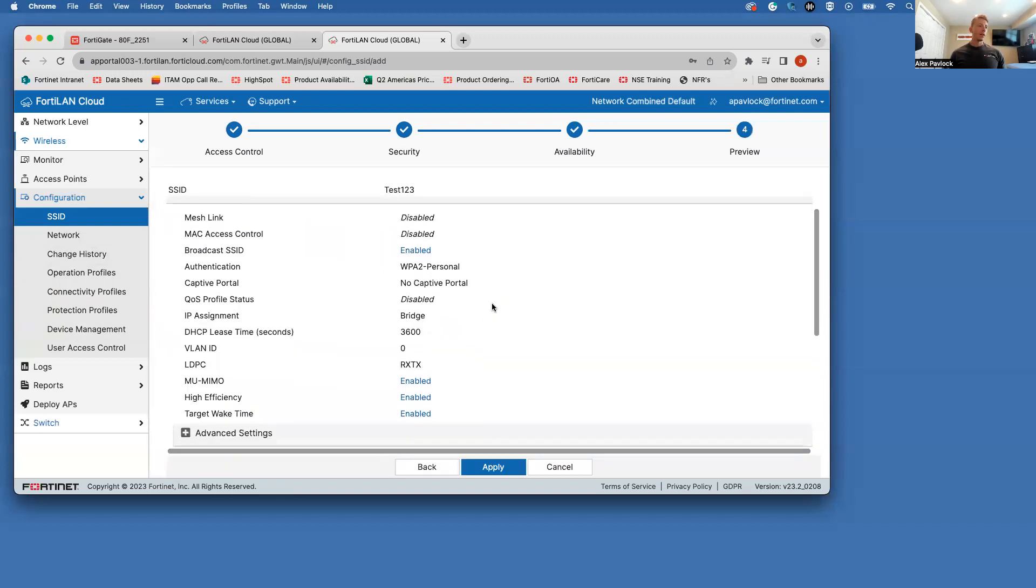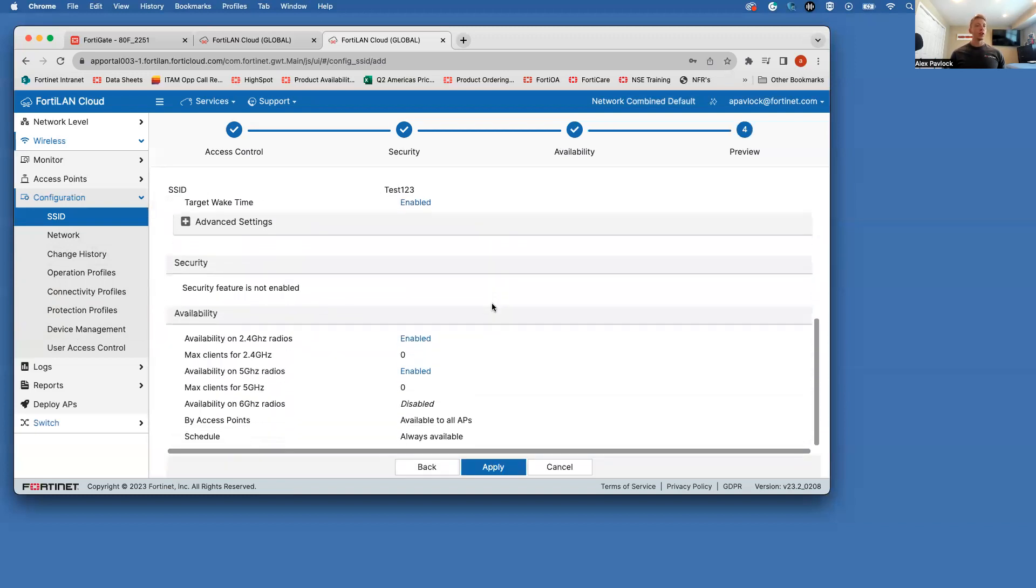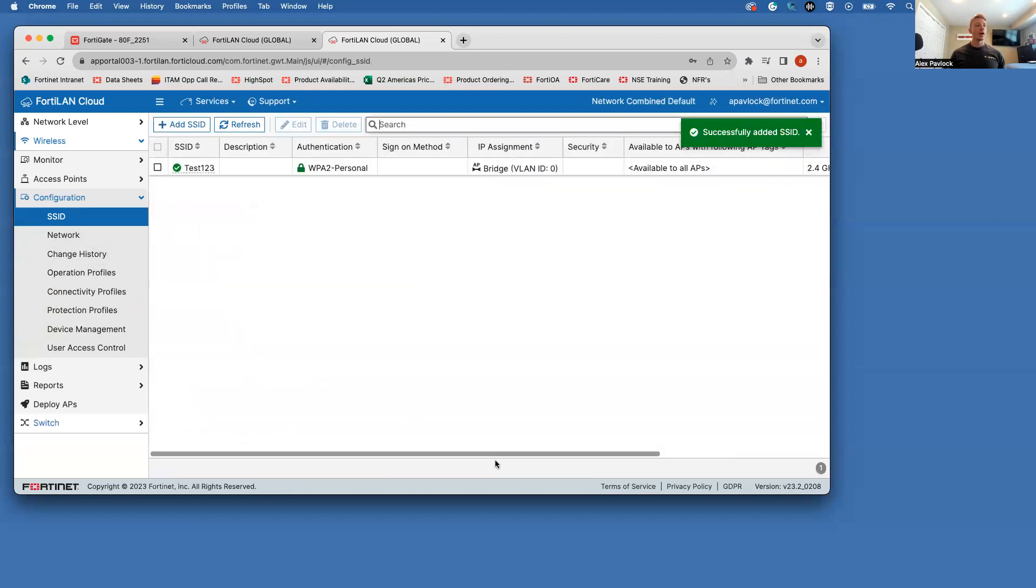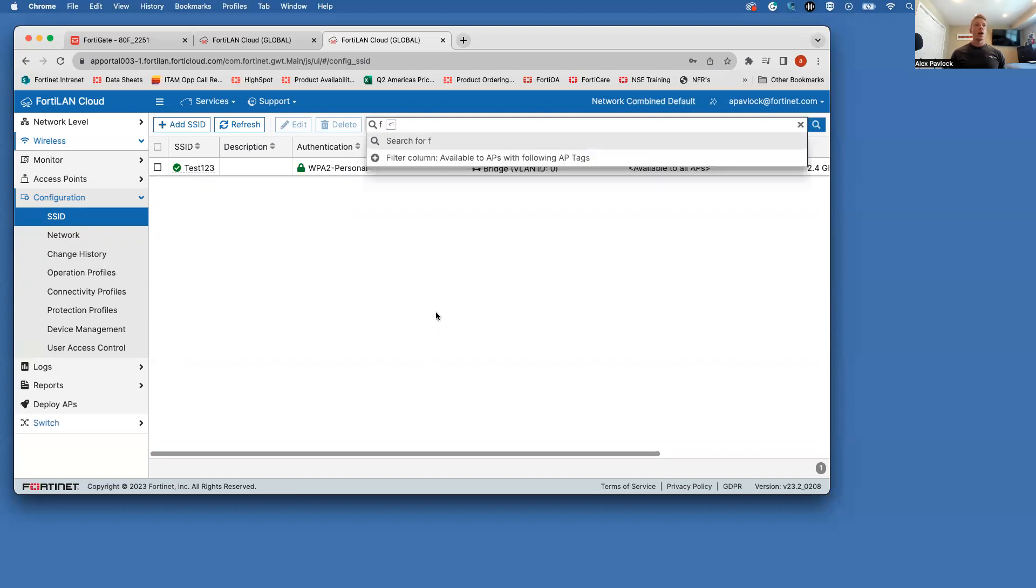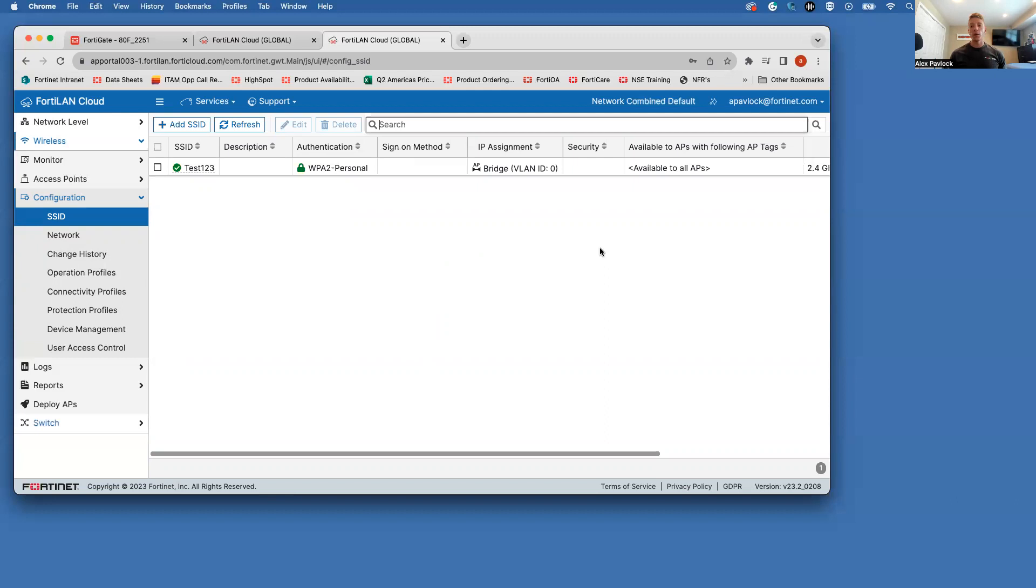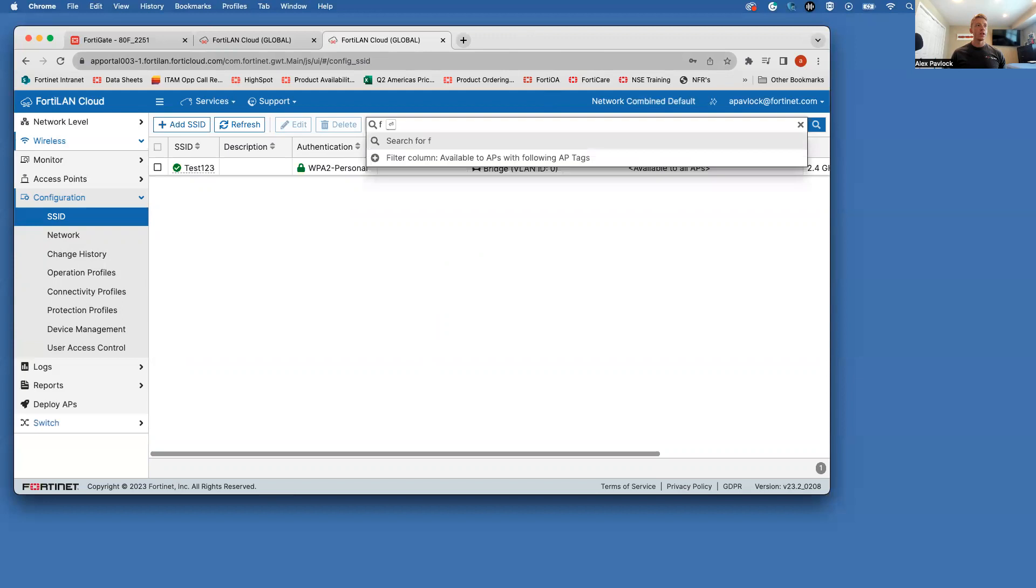And then this is basically just looking over the configurations of this, and we are going to go ahead and apply this. So once this access point comes online, pulls down configurations, we should start seeing the test123 SSID being broadcast. I am going to go head over to my switch, plug in this access point, and it should come online within a couple minutes. So I'm going to go ahead and pause this recording. I'm going to get this access point online, and I will come back once that is done.